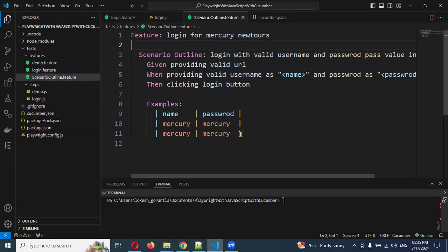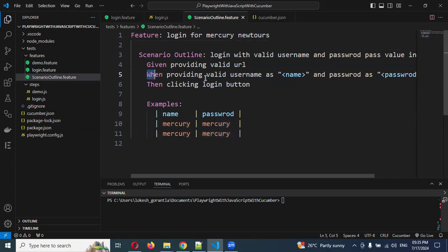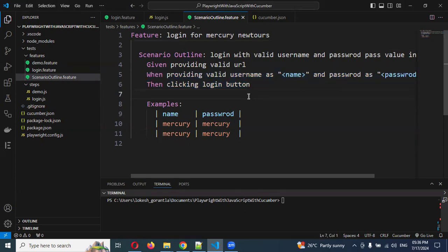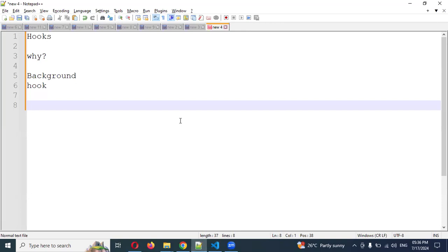At that moment, what we can do is use an Excel sheet to save all the values. We can rotate through each scenario and get values at each step. We can store data in Excel, JSON, a database, or something similar and rotate through it using hooks.